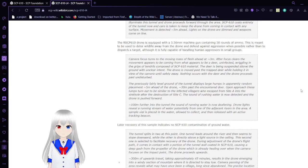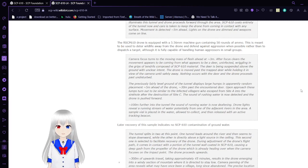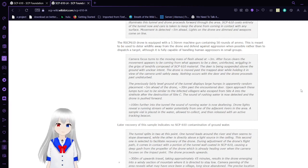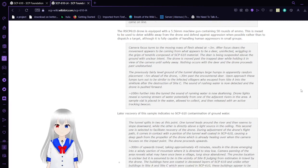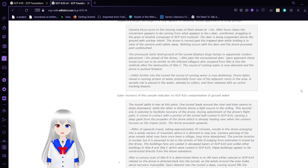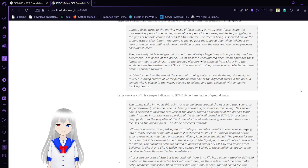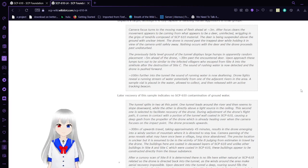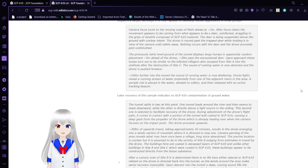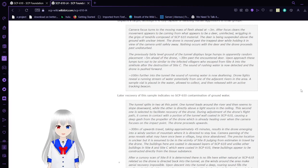The camera focuses on the movement, which appears to be coming from what appears to be a deer, uninfected, wriggling in the grips of tendrils composed of SCP-610 material. The deer is being suspended above the ground with unclear intent. The drone moves past the trapped deer while holding it in view, but nothing occurs with the deer and the drone proceeds to pass undisturbed. Approximately 5 meters ahead, 30 meters past the deer, the slumps are noted to be the infected villagers who escaped from Site A into the sinkhole after the destruction of Site C.